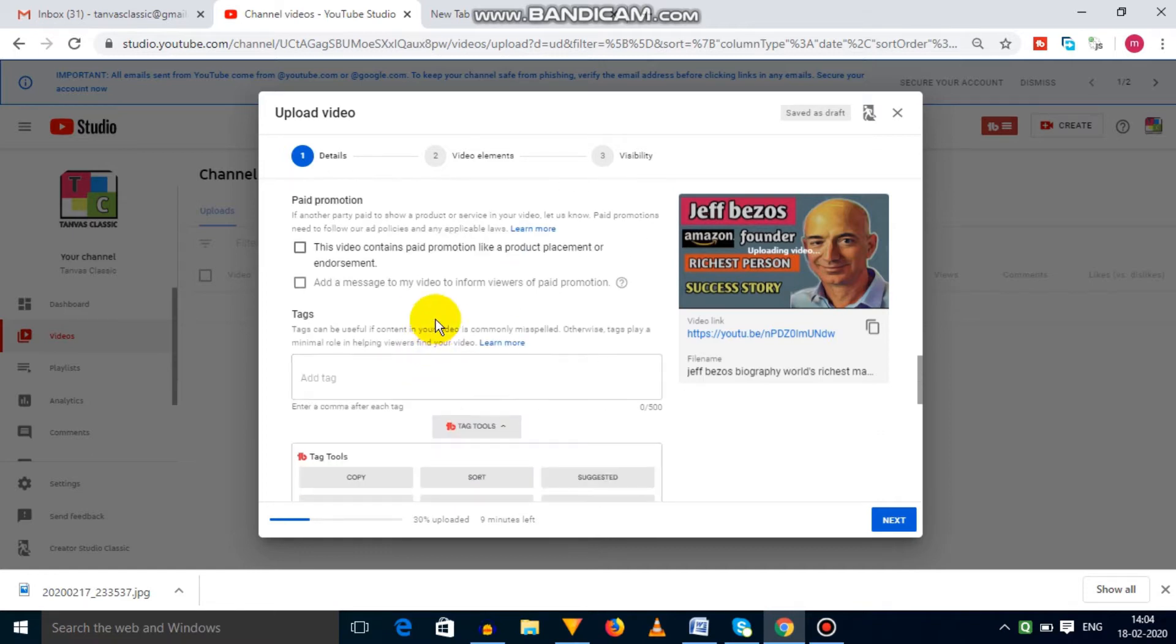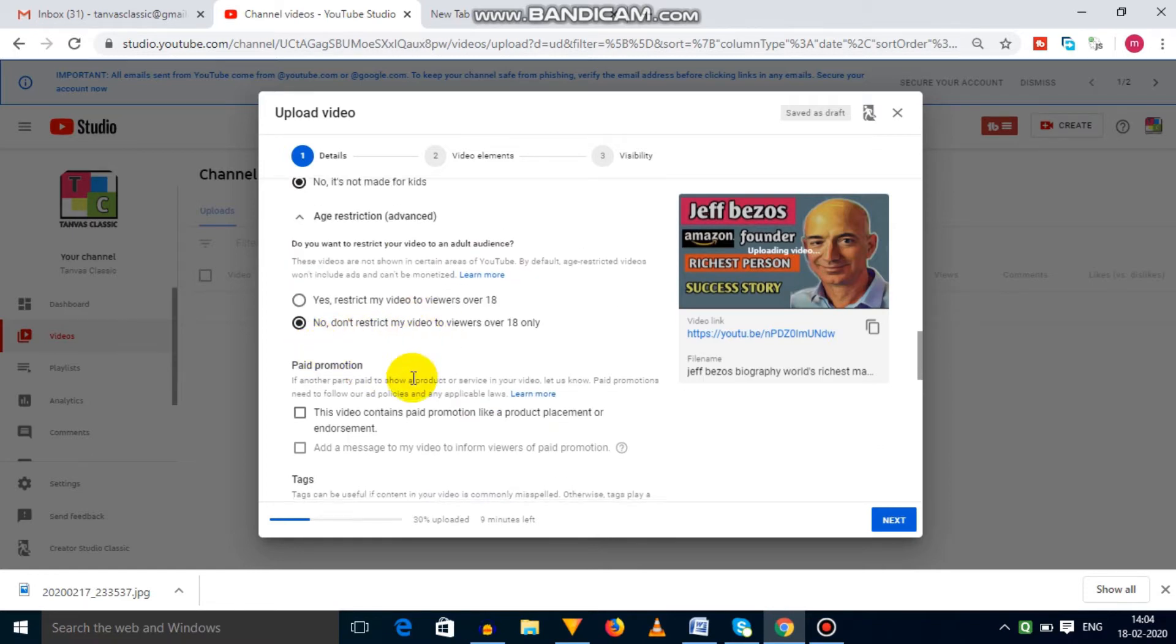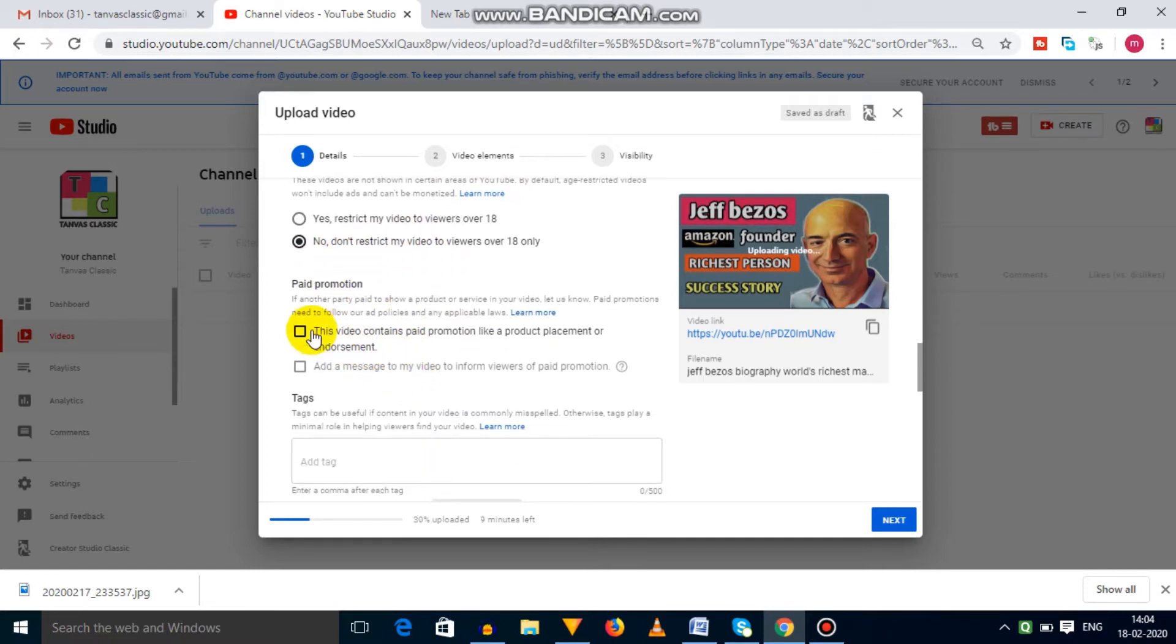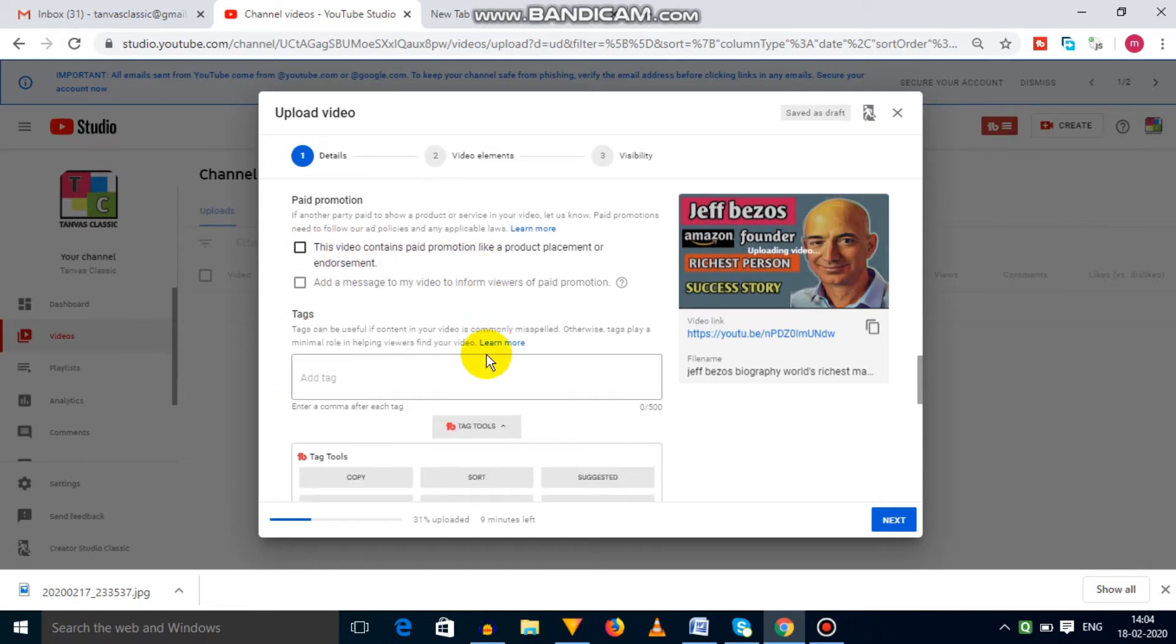In this option, you have to select paid promotion option if your video contains paid promotion, or you can add messages to your audience about it.